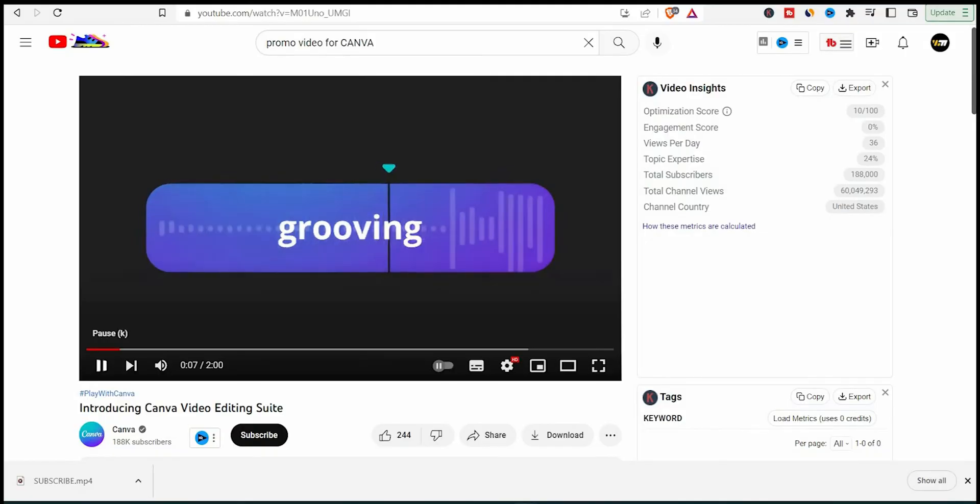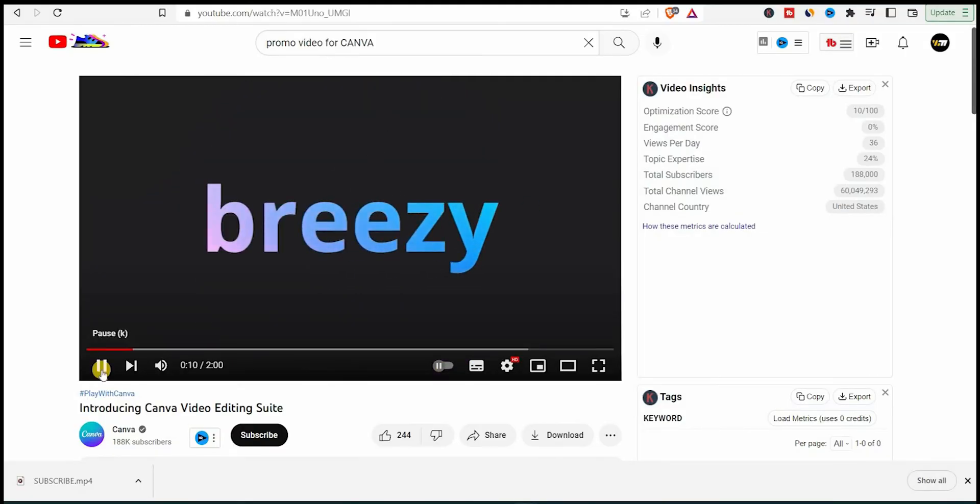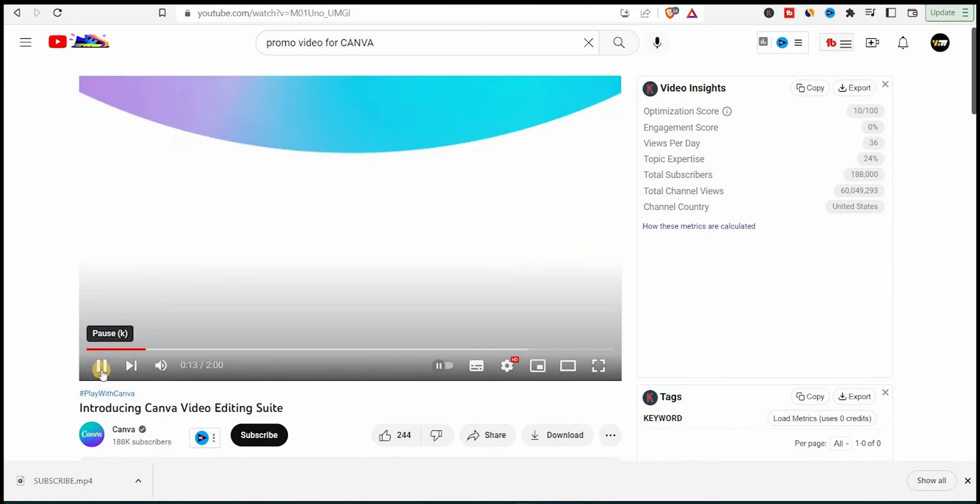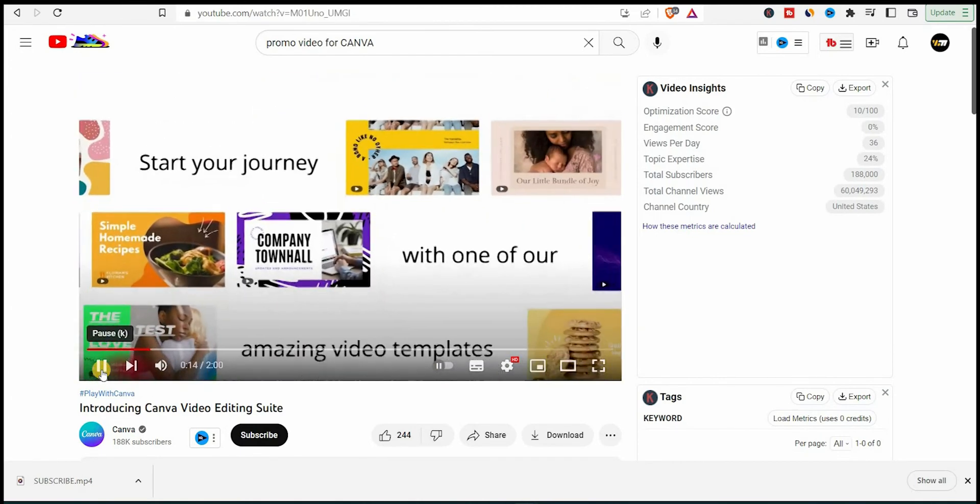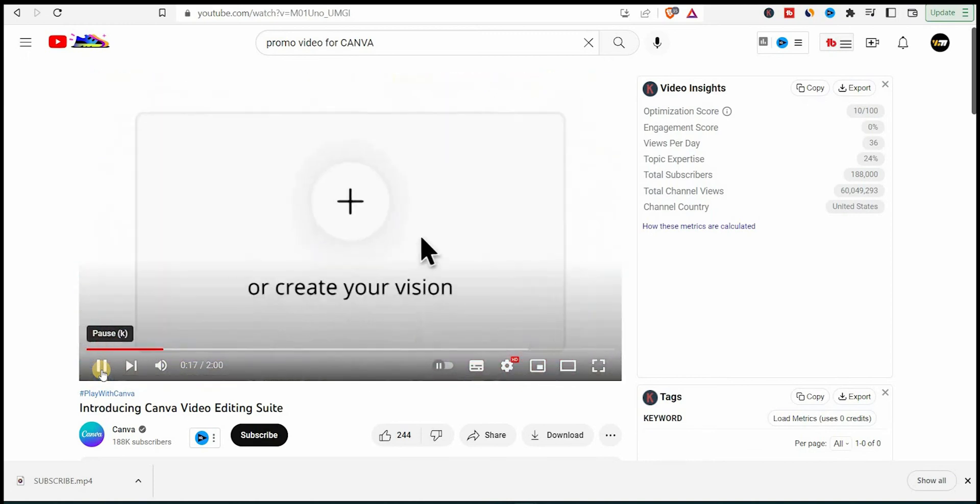Or even better, you can create a video, a promotional video specifically for the ad that will tell the viewer what's your channel about and entice them to watch videos from your channel.